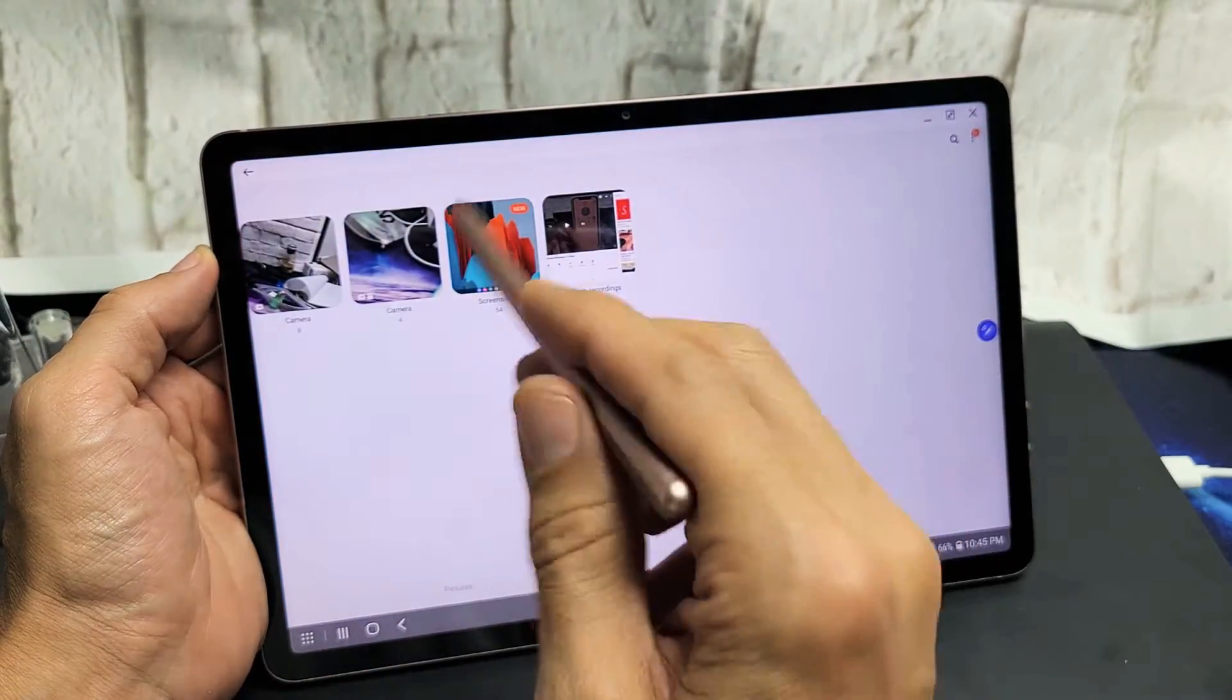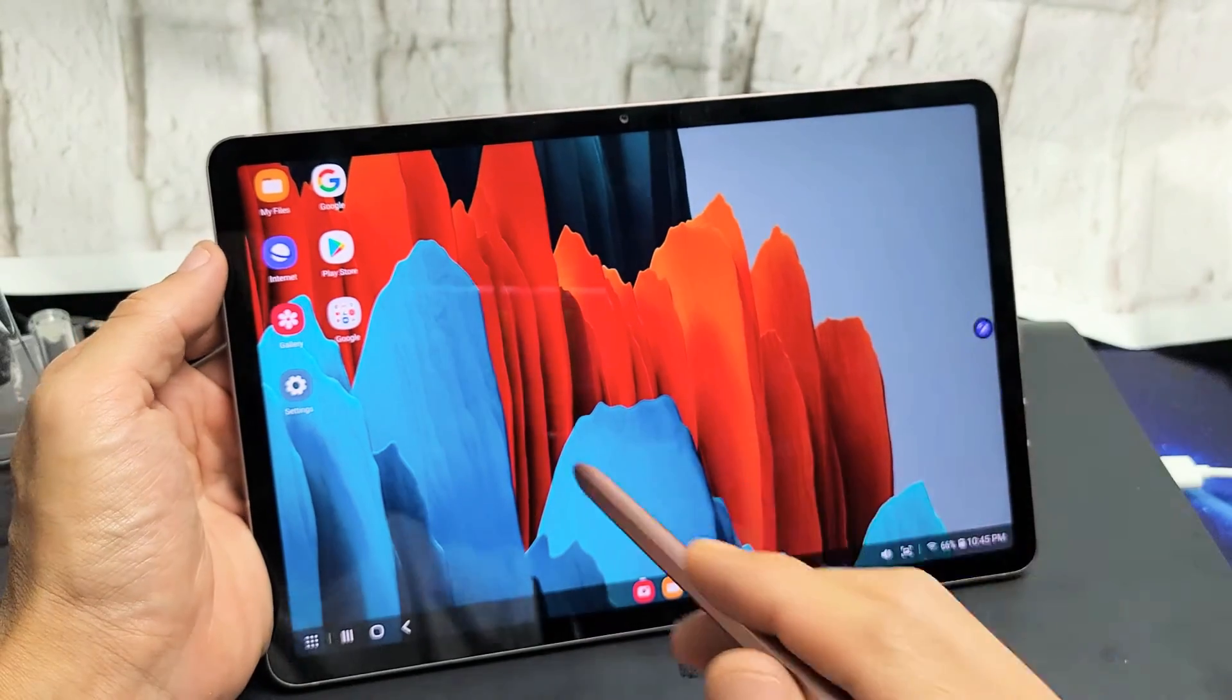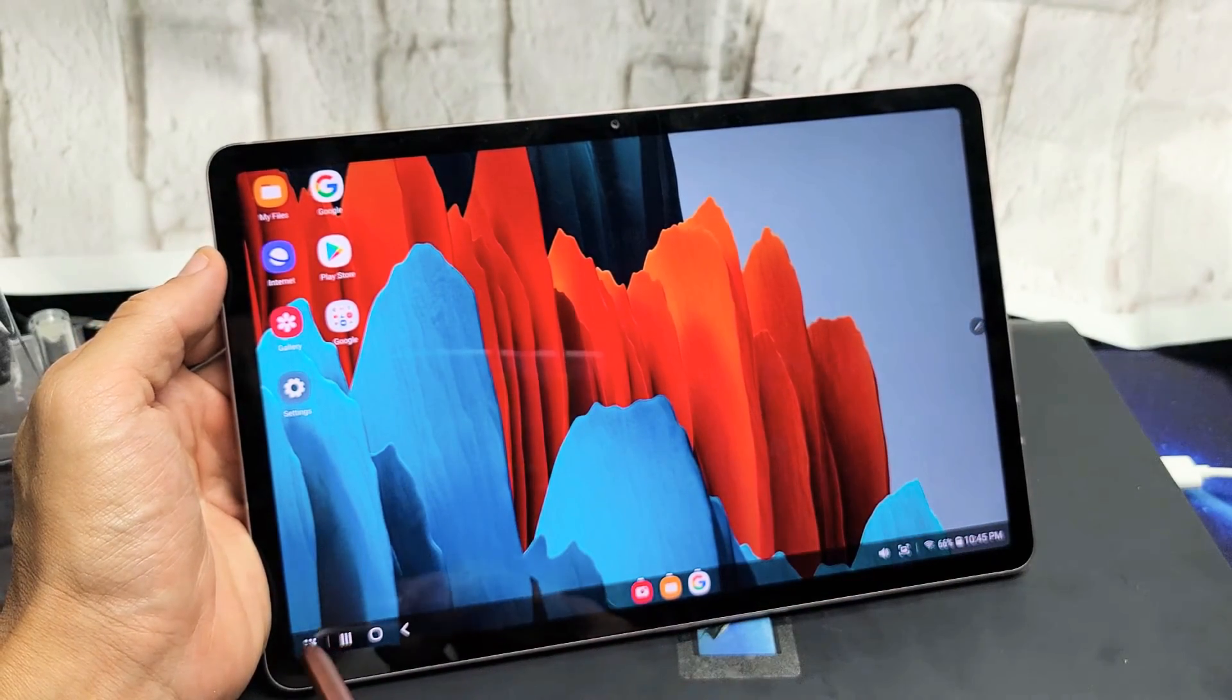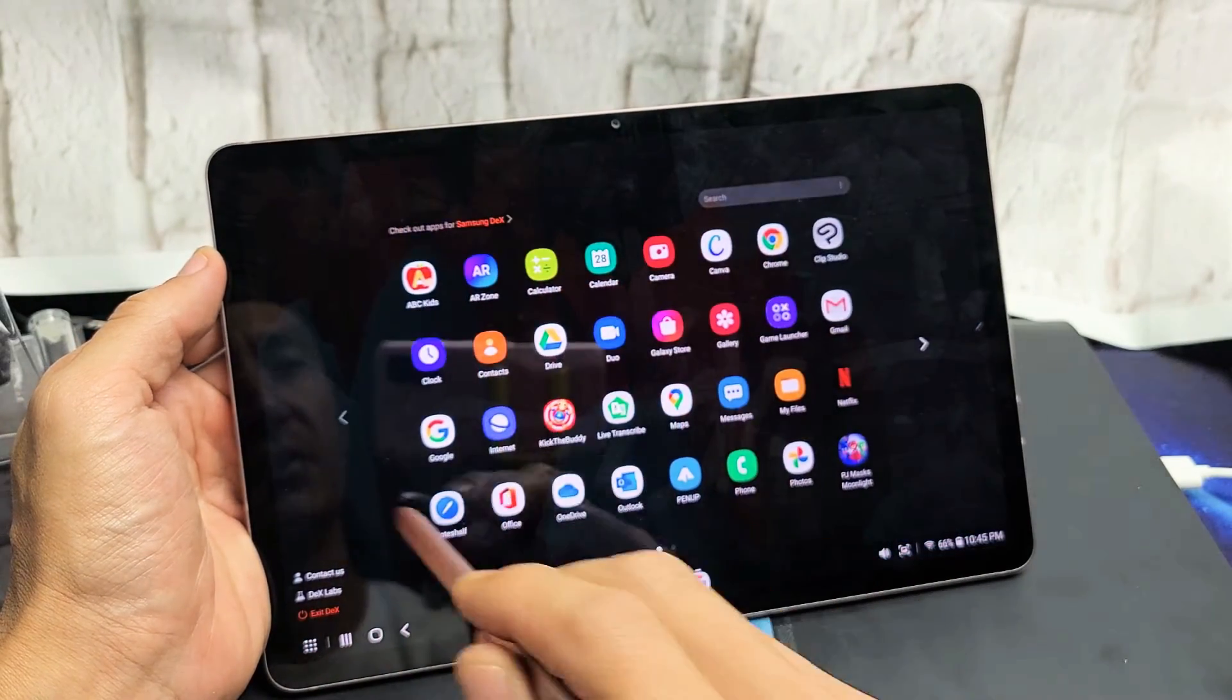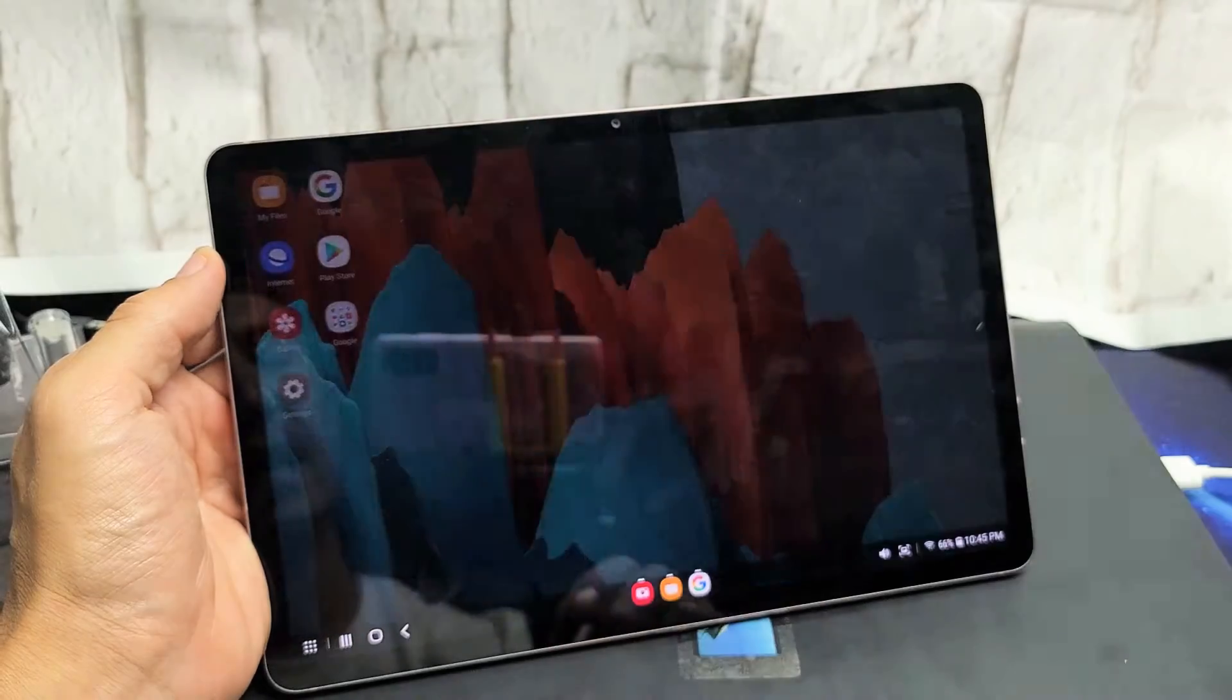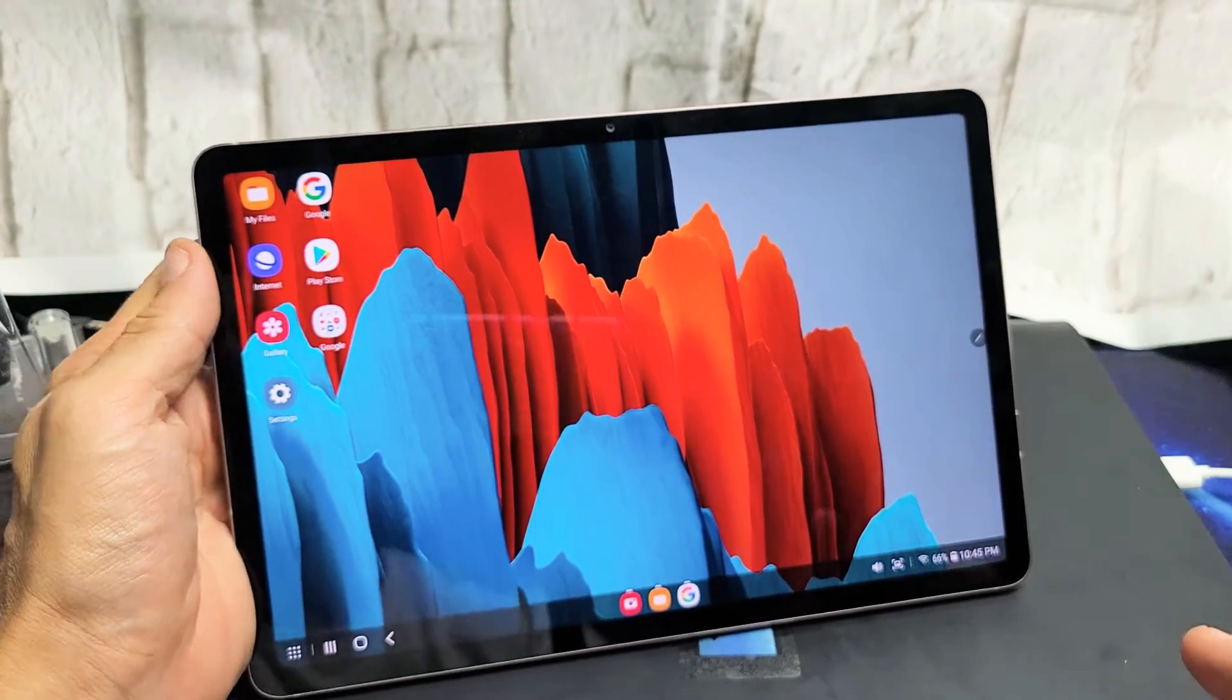You can go into your photos, gallery, additional apps, recent apps, everything you can do in a regular tab.